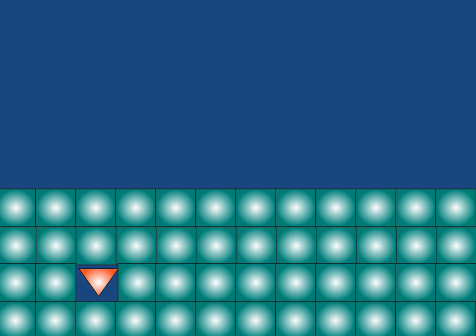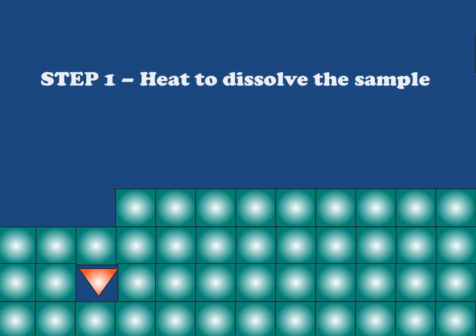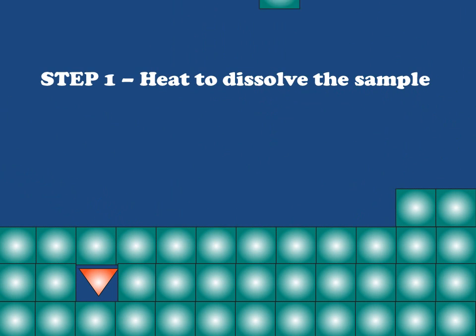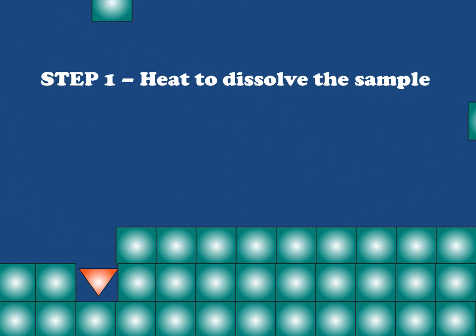The first step in any recrystallization experiment or procedure is to disassemble the crystal by dissolving it. At the molecular level, we've got to take this whole thing down. We do this by placing the crystal under solvent and then warming it until it dissolves. So let's go ahead and dissolve this, disassembling it at the molecular level.